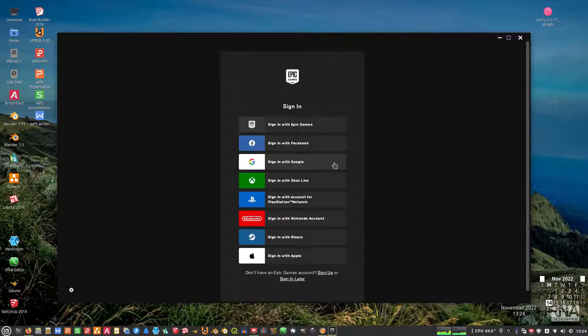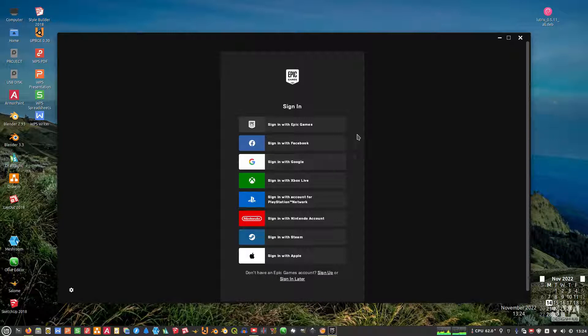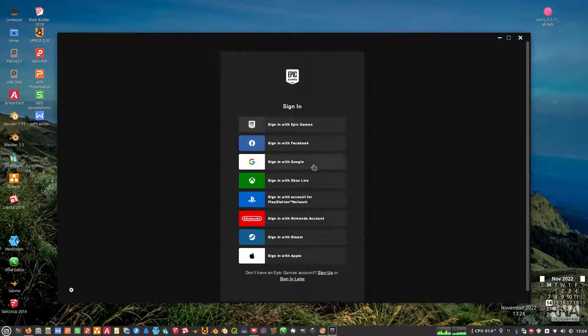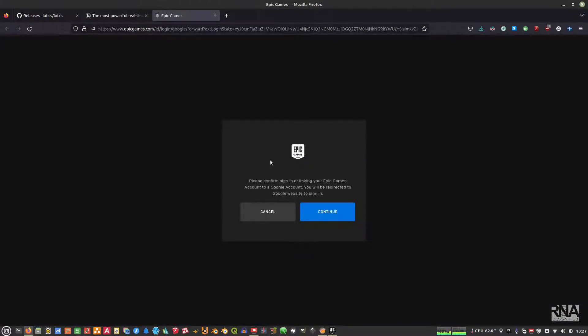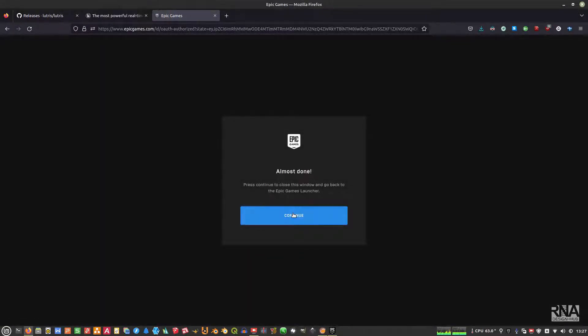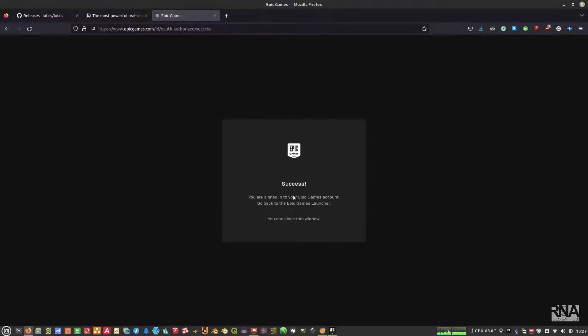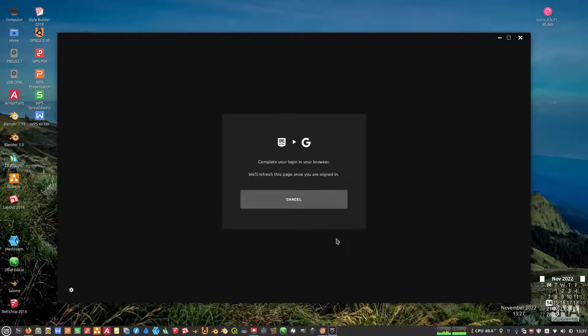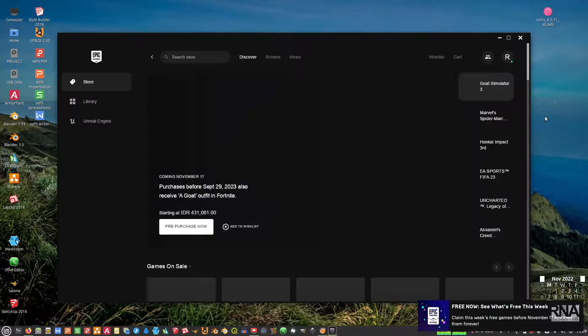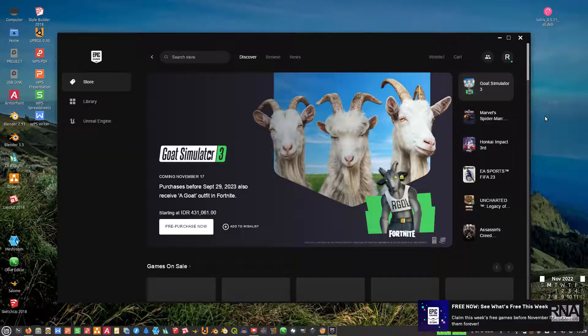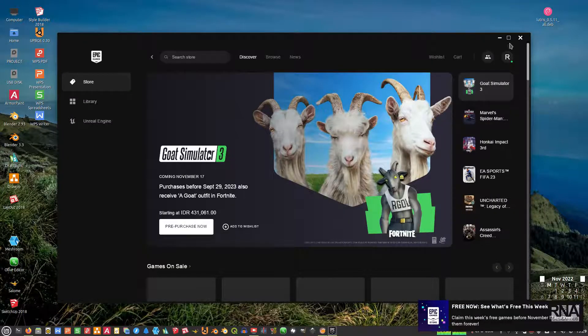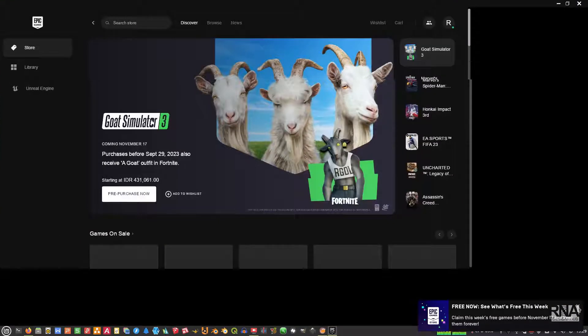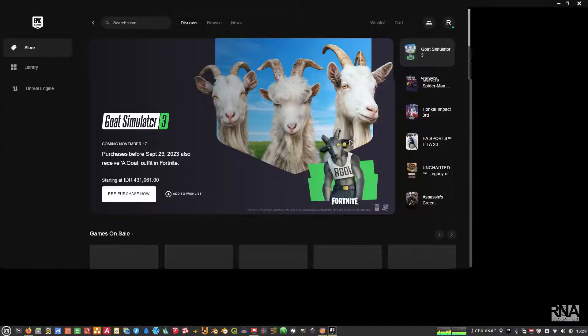But you need to sign in to your account. If you have the Epic Games account, you can click here. But you can also use Google. You will get redirected to your account. Okay, now we can go back to our Epic Launcher. Okay, so this means that you have installed correctly the Epic Game Launcher.